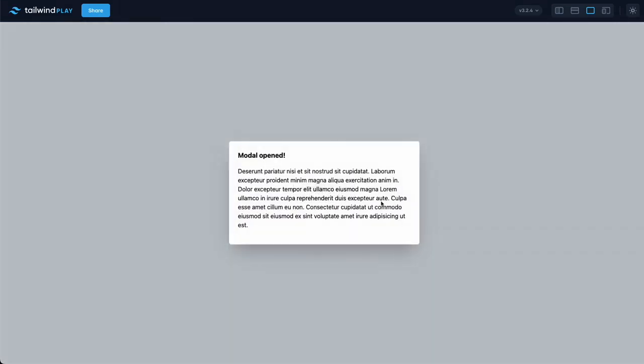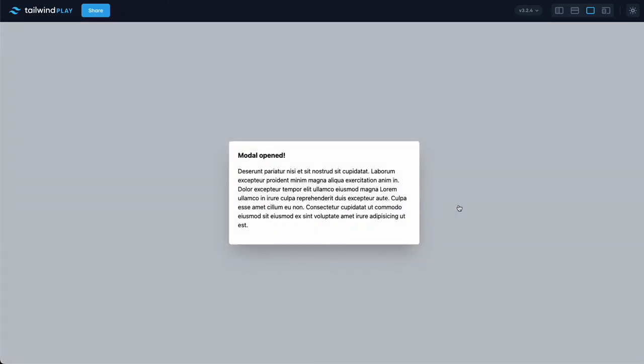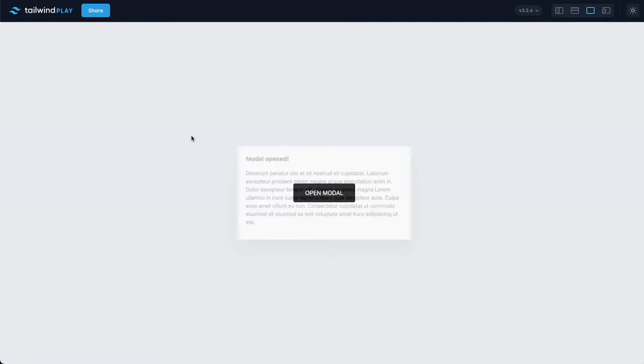This is a modal made with only Tailwind CSS. In this video, we are going to see how we can make it.